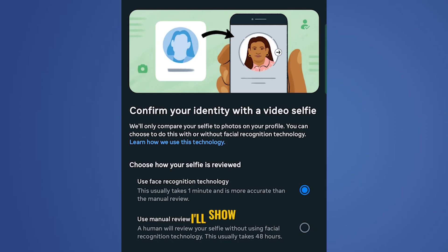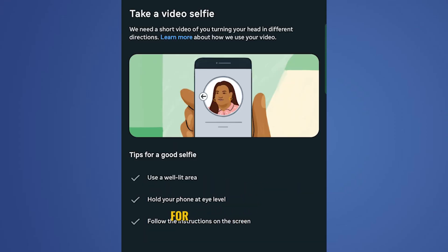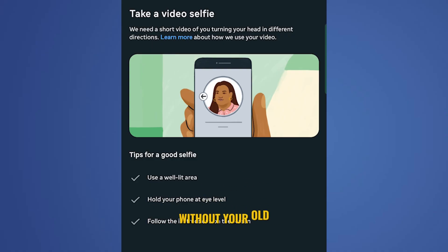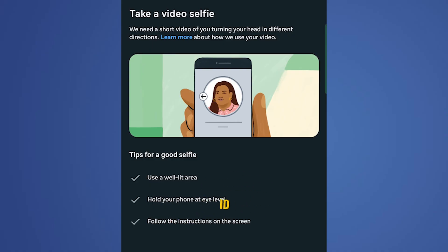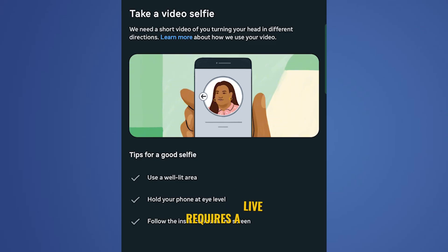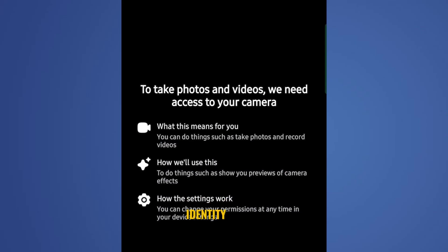In this video, I'll show you a new method for recovering your Facebook account without your old email address and without a valid ID. This method only requires a live video selfie to confirm your identity. I'm going to use a web browser.